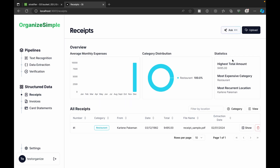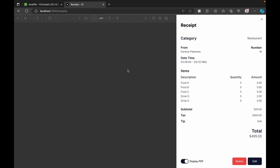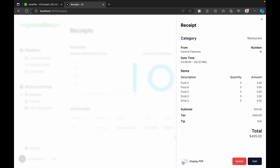Statistics include the highest total amount and a list of all uploaded receipts. We can view the extracted data and even see the PDF displayed alongside it. There's also an option to delete or edit a receipt — clicking Edit lets you correct any misidentified data from the PDF.